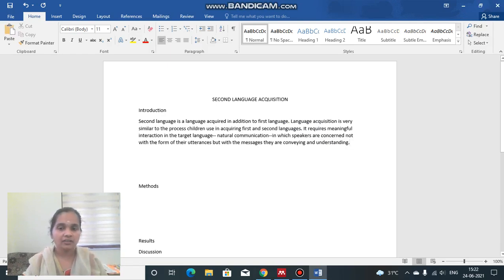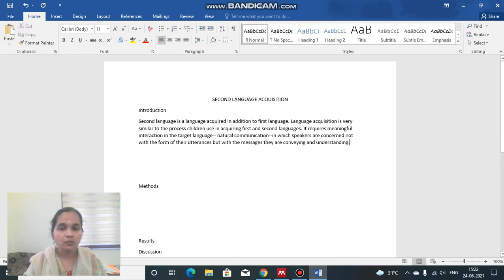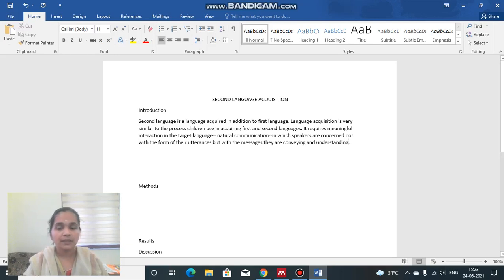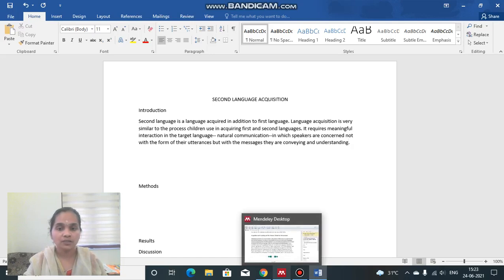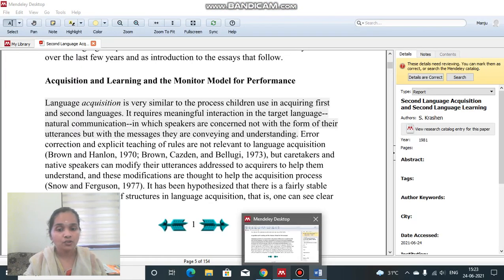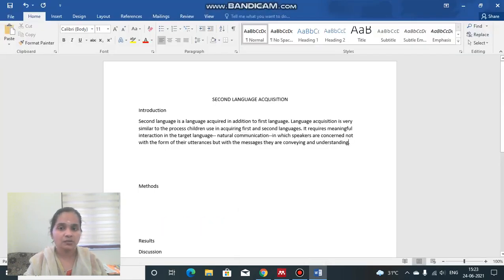If we haven't given a proper citation, this is quite unethical. So we should give a proper citation here. Where you want the citation, just keep the cursor there — I've placed the cursor just in front of the full stop. Then go back to Mendeley and take the proper citation.